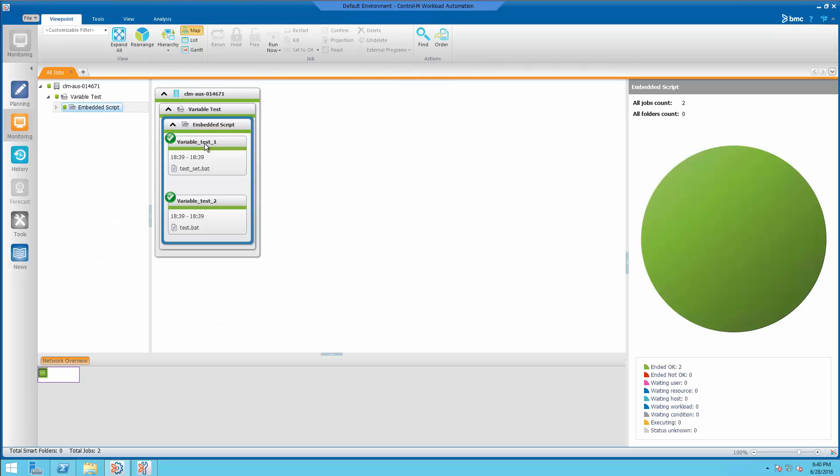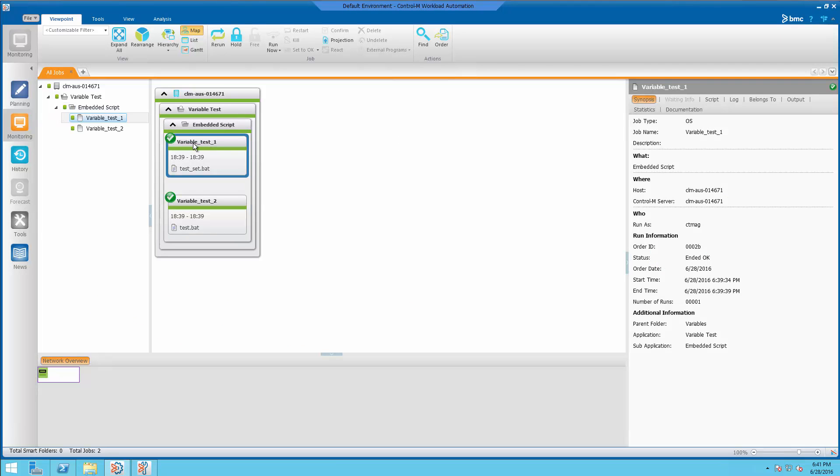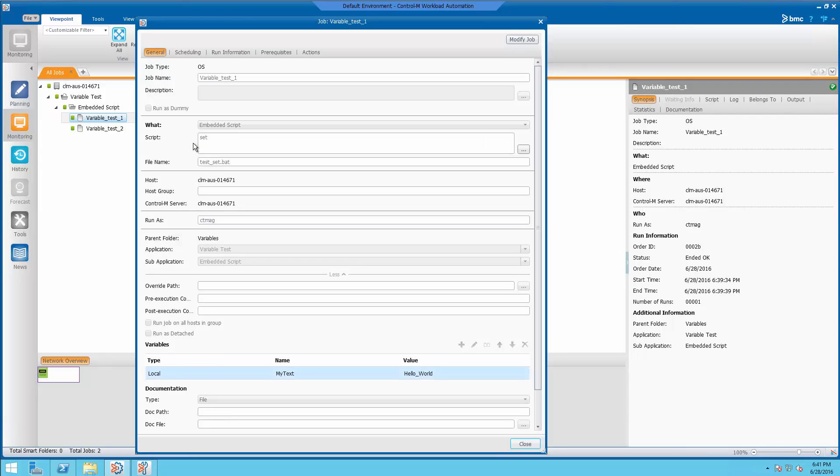Okay, in today's demo, we're going to take a look at how variables can be used within a job. Look at here, variable test one simply runs a set command. And you can see this is just being done with an embedded script.